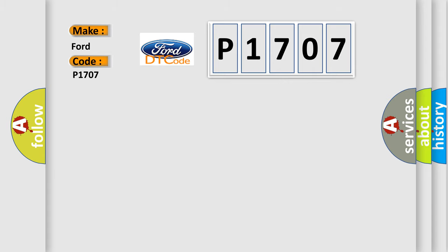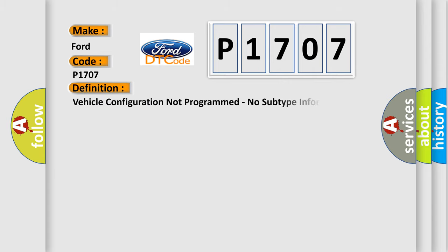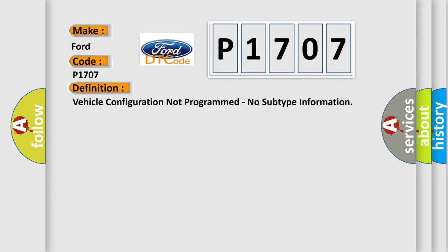The basic definition is vehicle configuration not programmed, no subtype information.